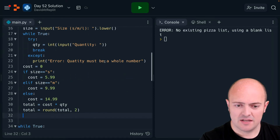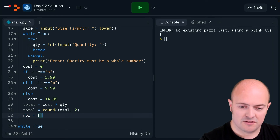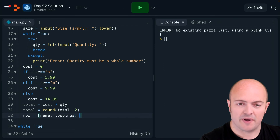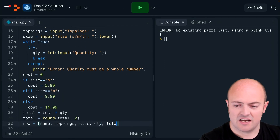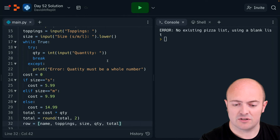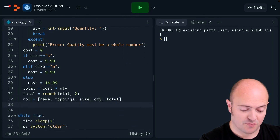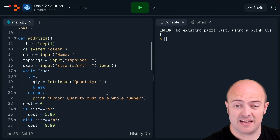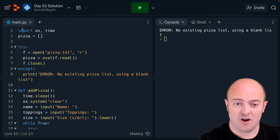Okay, so we've got that — let's make our row. The row is going to be the user's name, toppings, size, quantity, and total cost as the last element. Then we go up and do pizza.append(row) to add that row to the array. So that should work for adding the row — the array should grow.